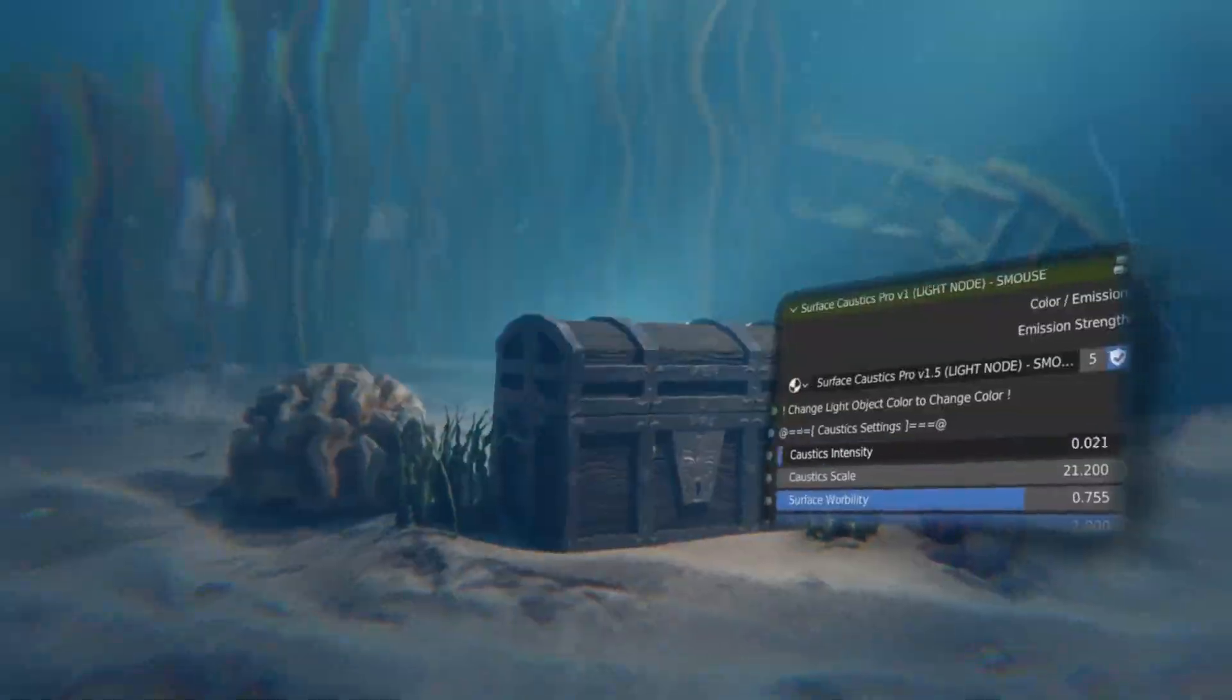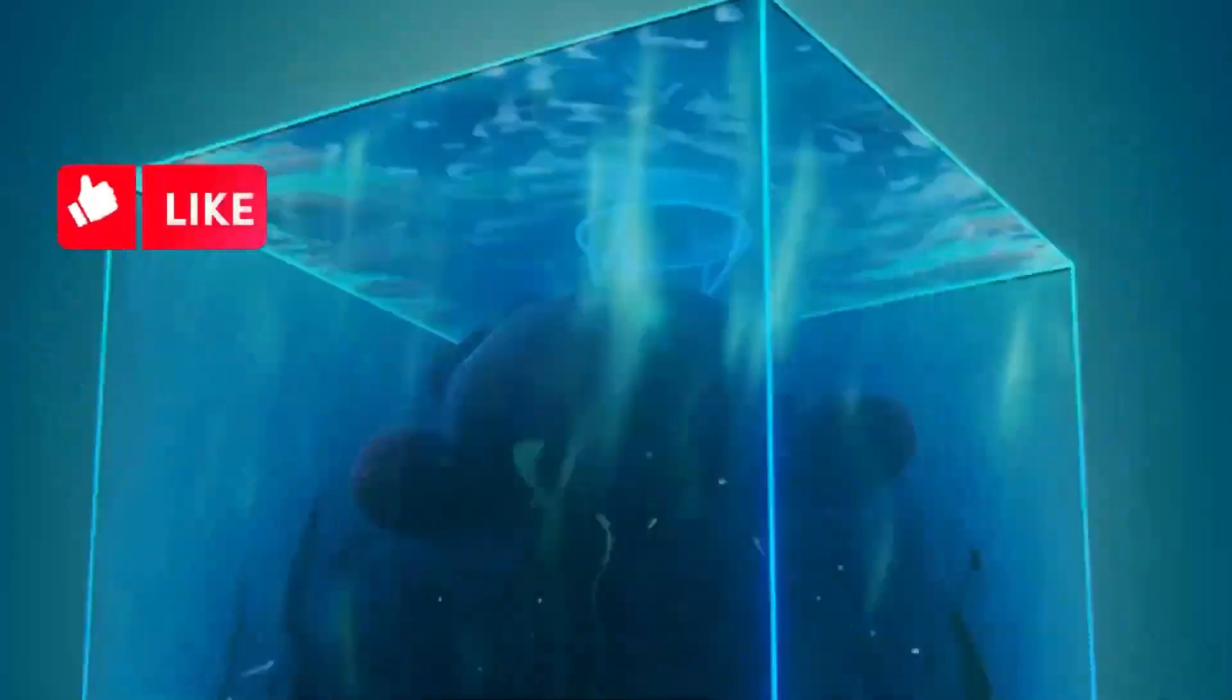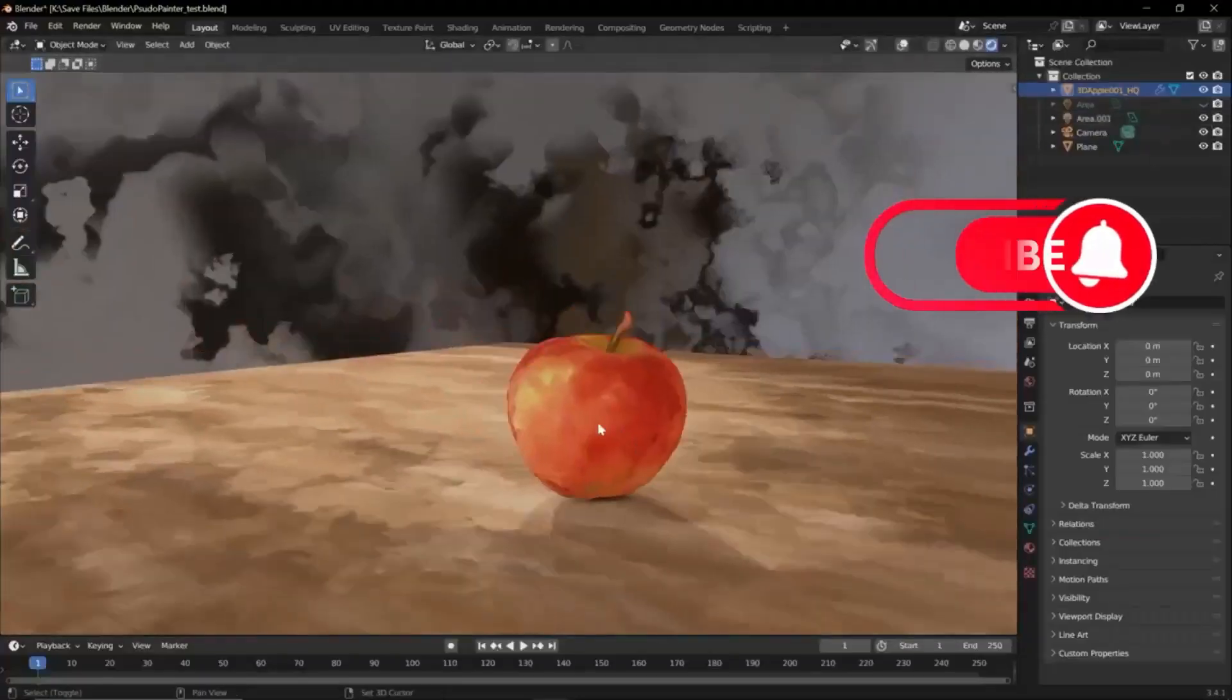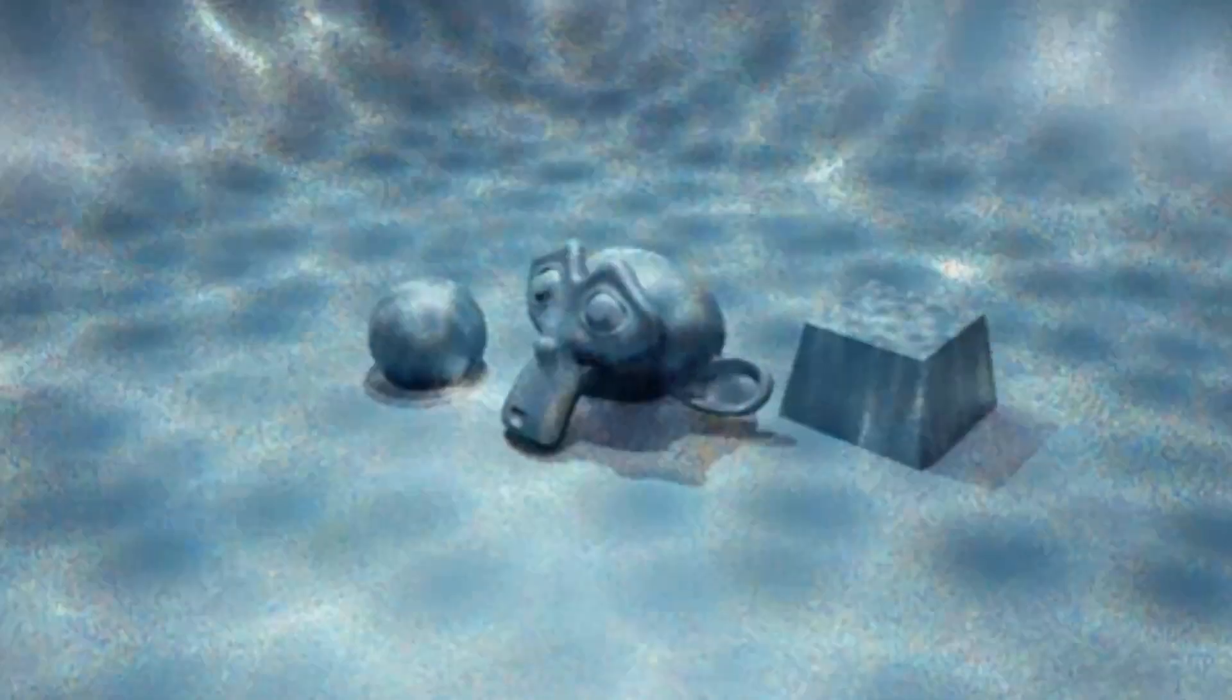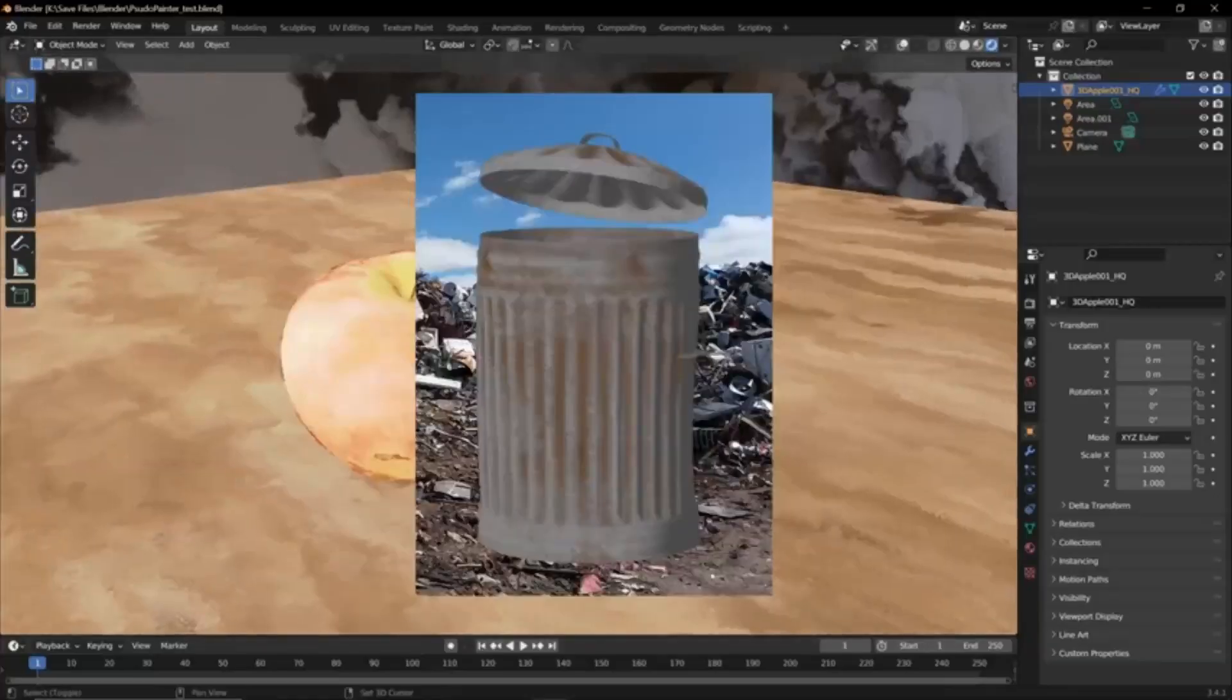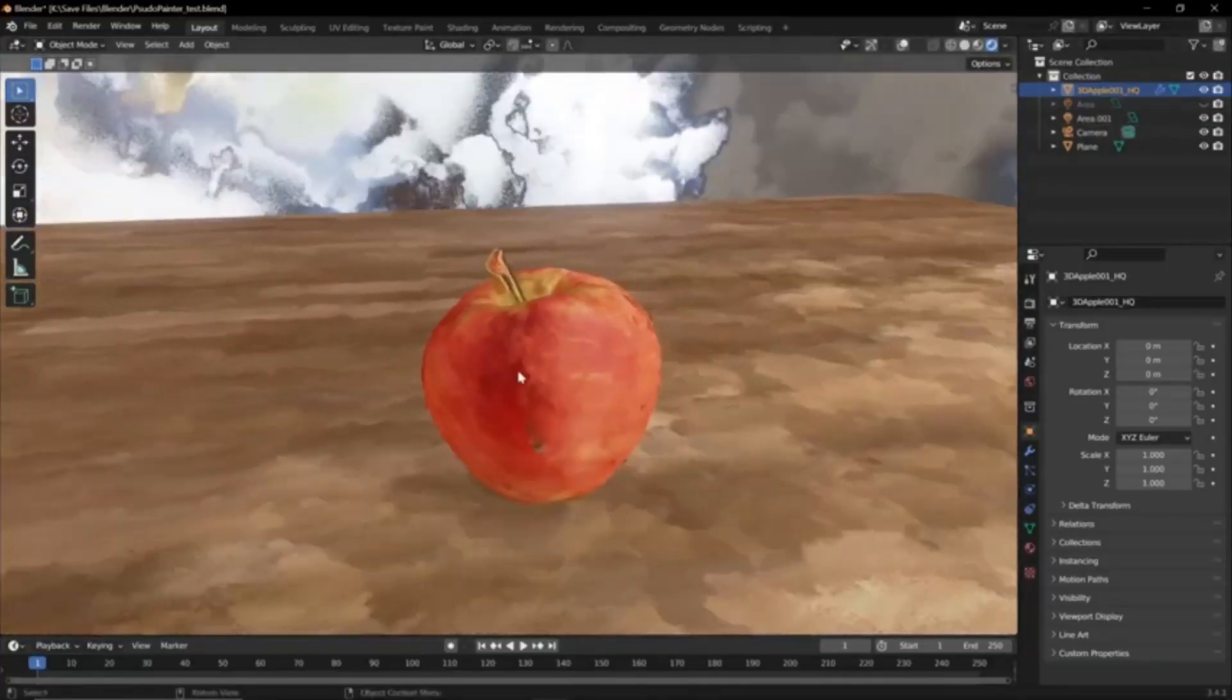Are you a Blender user looking to take your 3D projects to the next level? If so, you've come to the right place. Today, I'm excited to introduce you to a bunch of free Blender add-ons and generators that will help you create stunning visuals and effects in your projects.